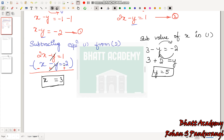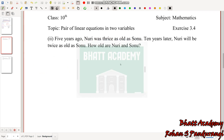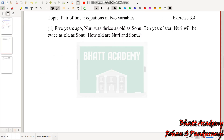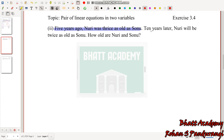Hope you are understanding, friends. Now the second problem: 5 years ago, Nuri was thrice as old as Sonu. 10 years later, Nuri will be twice as old as Sonu. How old are Sonu and Nuri?